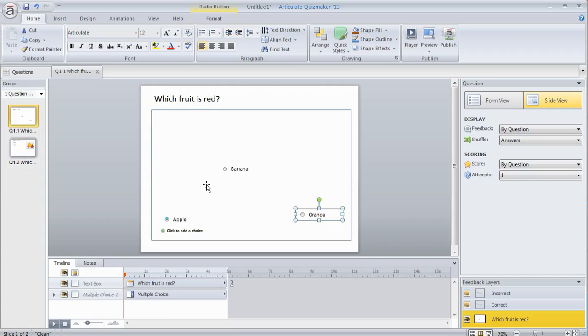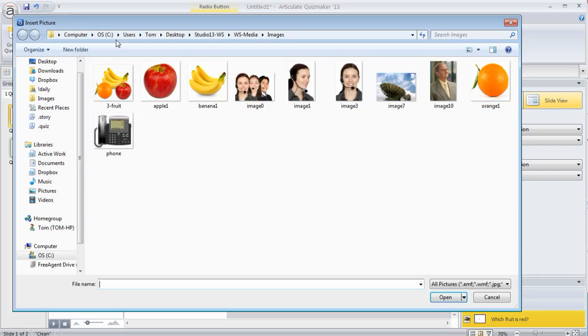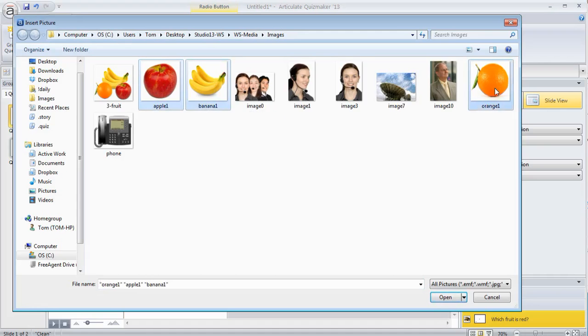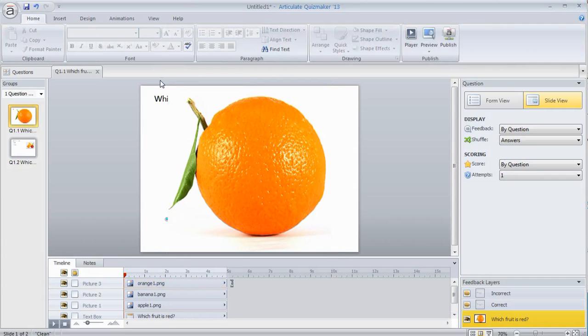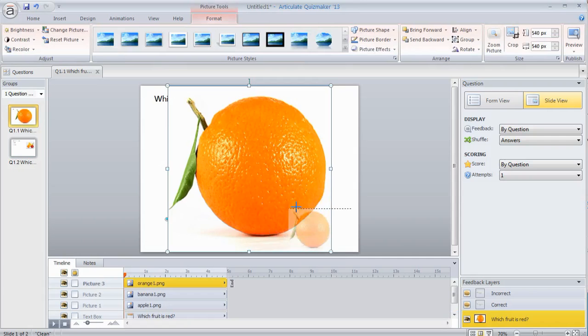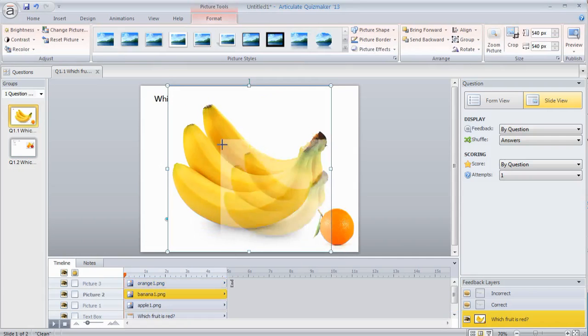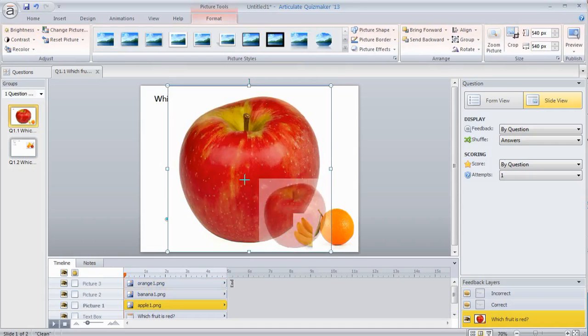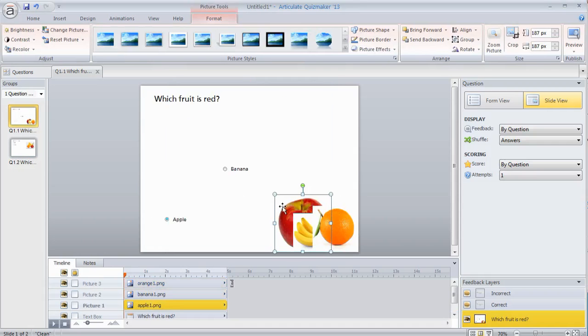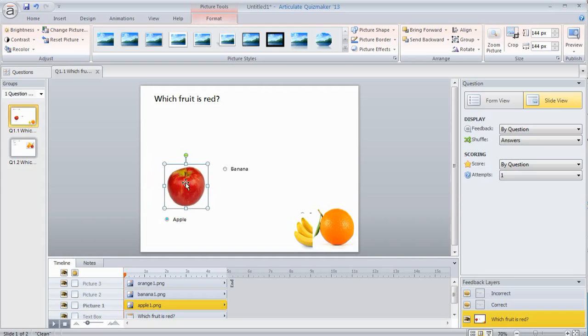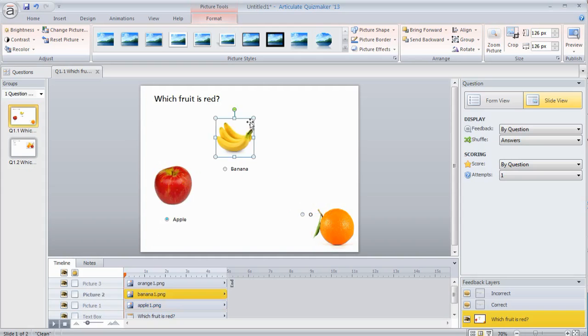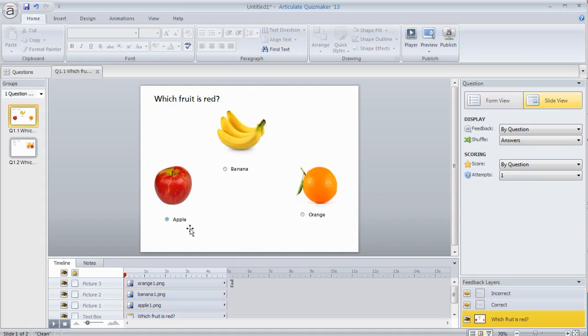What I can do is add some images. I'm going to go to insert and insert a picture. In this case I'm just going to choose these individual fruit rather than the three-in-one fruit. I need to scale these down. I've got my apple, we'll put the apple here. We'll put the banana right here. And we'll put the orange right here. You can see I can create my own layout and look for the slides.